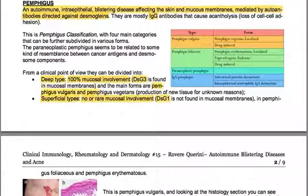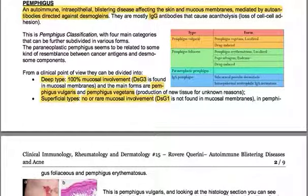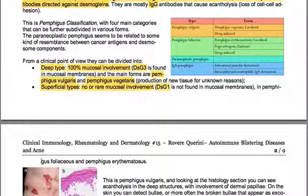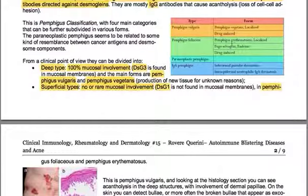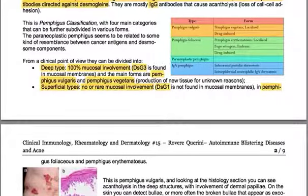Pemphigus vulgaris and Pemphigus vegetans are of the deep type, while Pemphigus foliaceus and Pemphigus erythematosus are part of the superficial types. Pemphigus vulgaris can be further classified as Pemphigus vegetans, localized, or drug-induced. Pemphigus foliaceus can be Pemphigus erythematosus, Fogo selvagem, or drug-induced. Additionally, there is paraneoplastic pemphigus and IgA pemphigus.